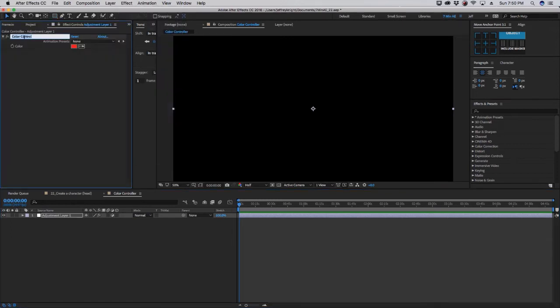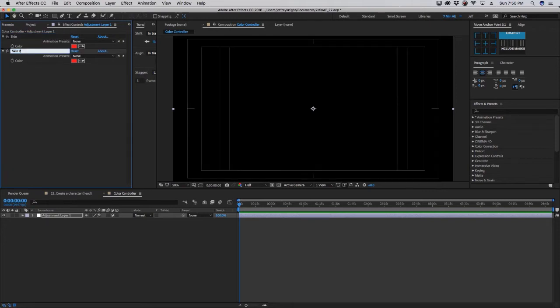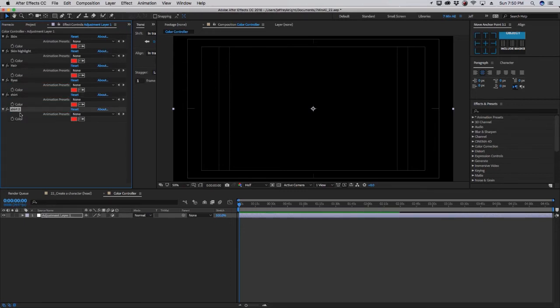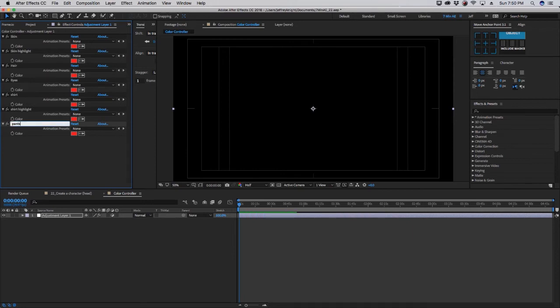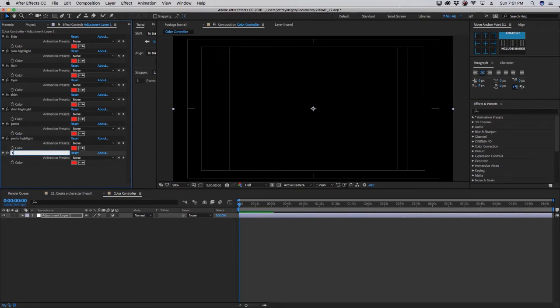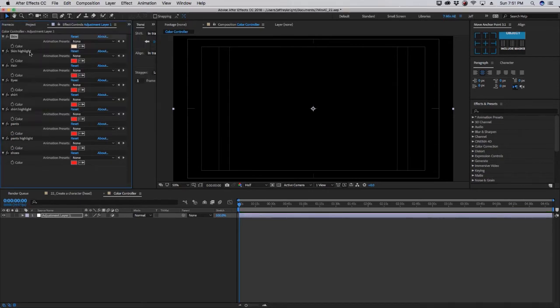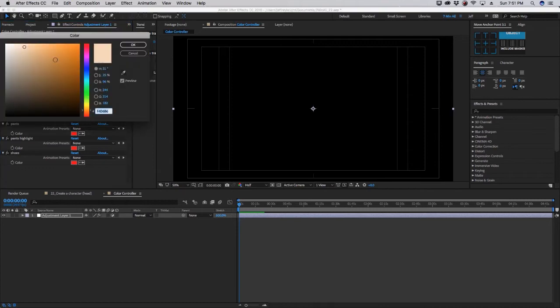So let's start with the first control and call it skin, and let's duplicate that, and we'll call this skin highlight. Let's duplicate skin highlight, call this hair, eyes, shirt, shirt highlight, pants, pants highlight, and shoes. So for skin, let's go for something maybe a little peachish, and for a skin highlight, let's copy that, but then we want to make this color a little bit darker.